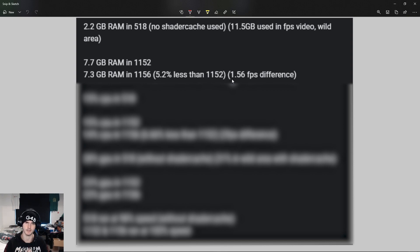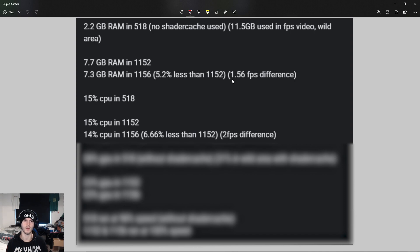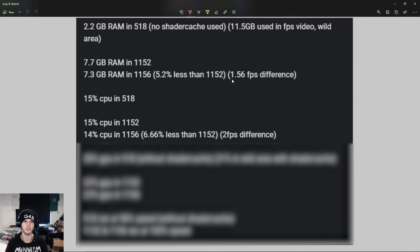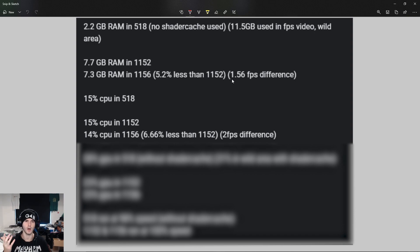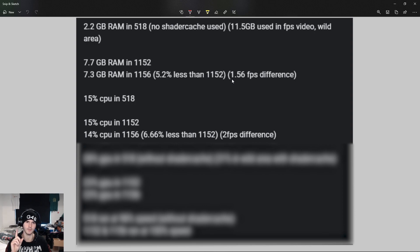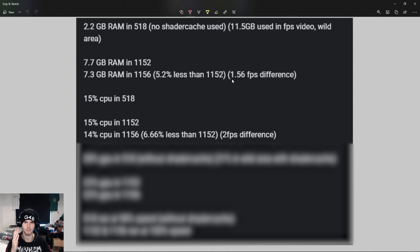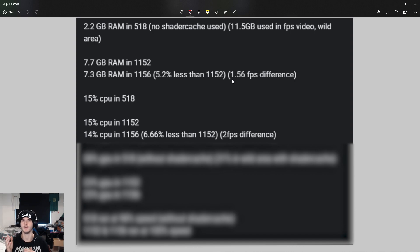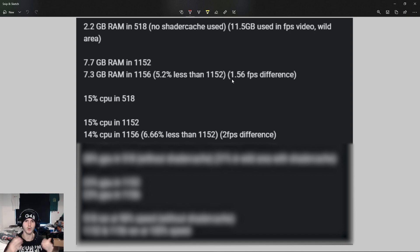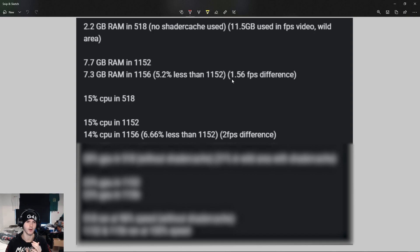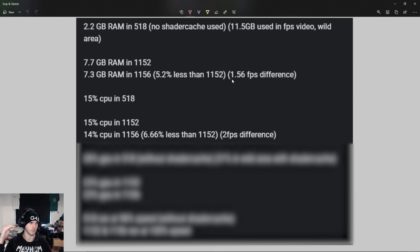Without shader cache, the CPU used 15 percent in 518 as well as in 1152. Now in 1156 it used 14 percent of my CPU, which is 6.66 percent less than in 1152 and 518. This could lead to a 2 FPS difference if you were on 28 FPS on 100% CPU - it could change to a 2 FPS boost to a stable 30 FPS.